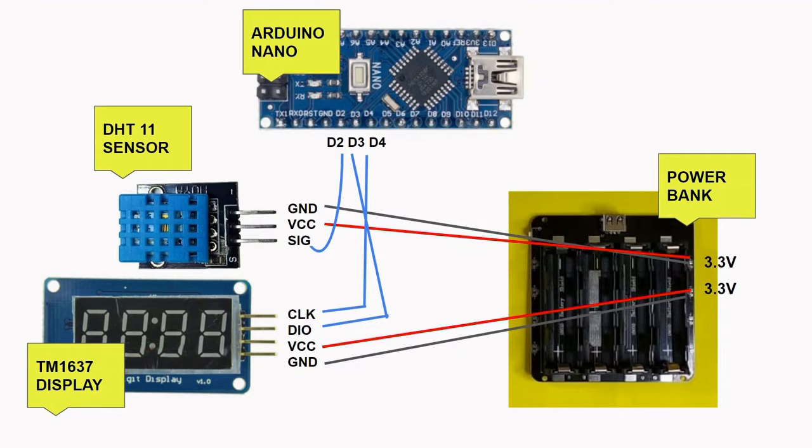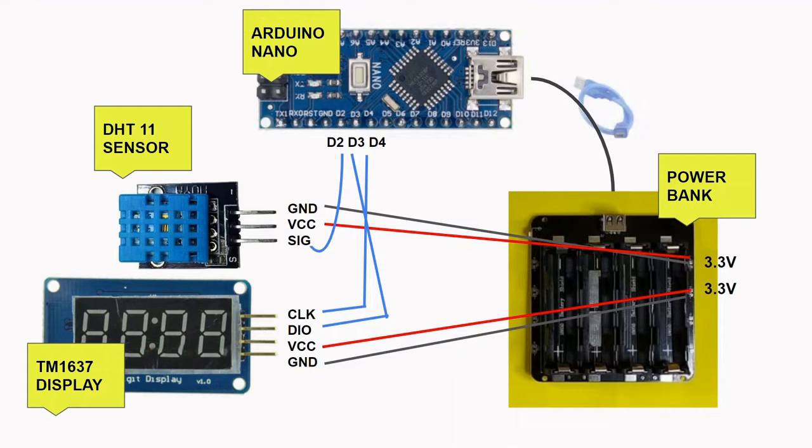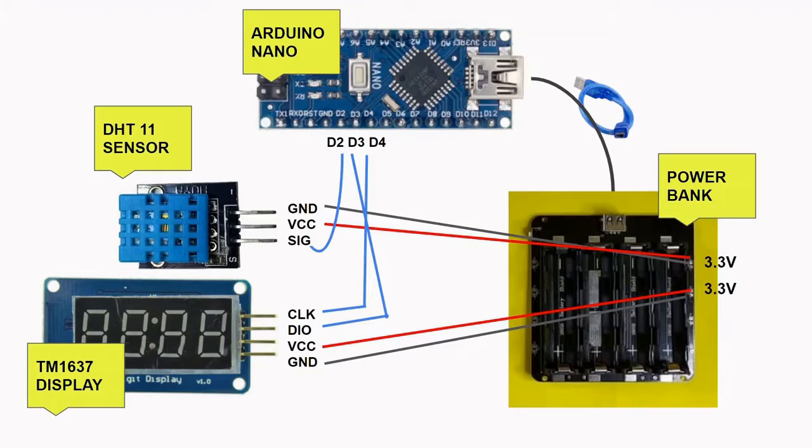As for the Nano board, we will use a mini B USB cable and connect this to the USB output of the power bank. Now that we have discussed the wiring diagram, let's begin the mounting process.